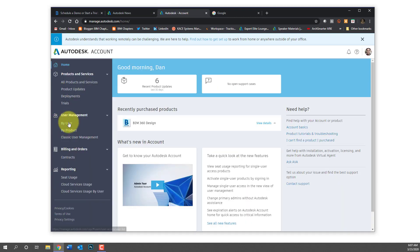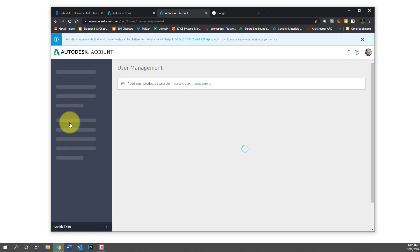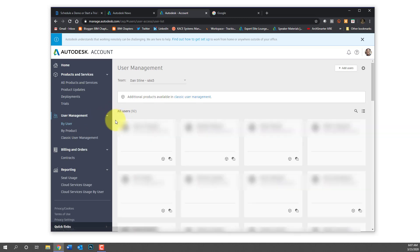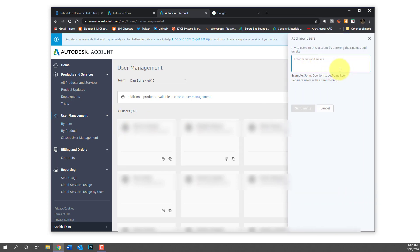The next step while you're waiting for that trial to come through is you would go to your Autodesk account portal. Here I have all the company people blurred out, and later you'll see projects blurred out so I'm not showing information that I shouldn't be sharing. So you're going to click on add new user.